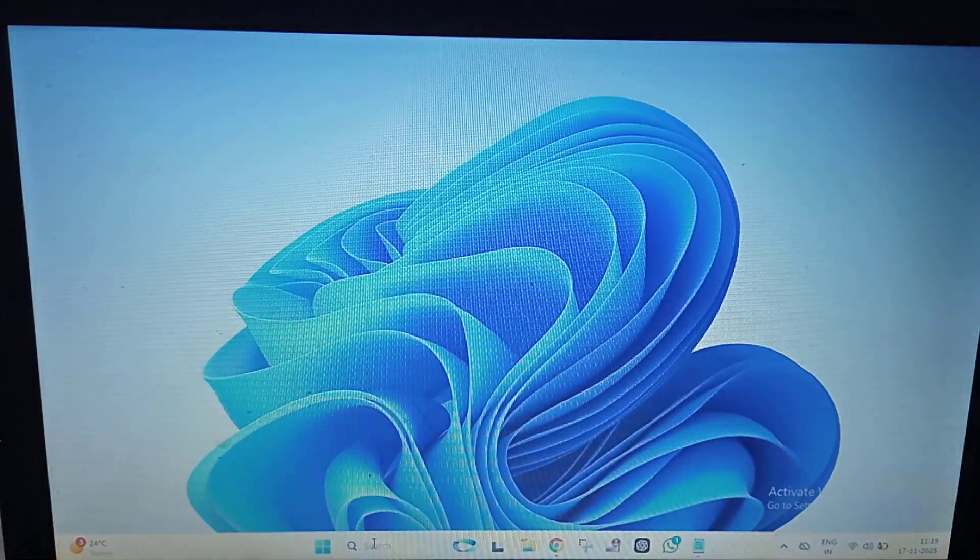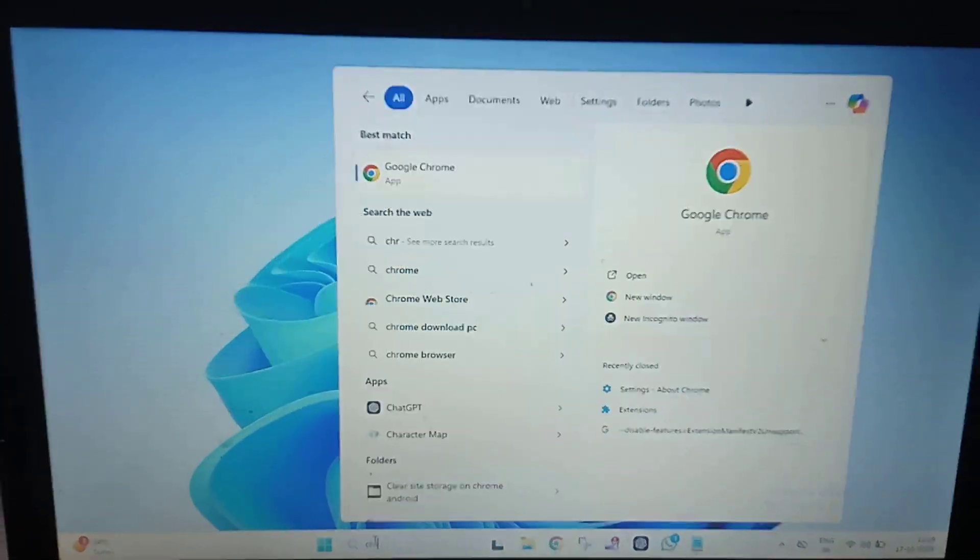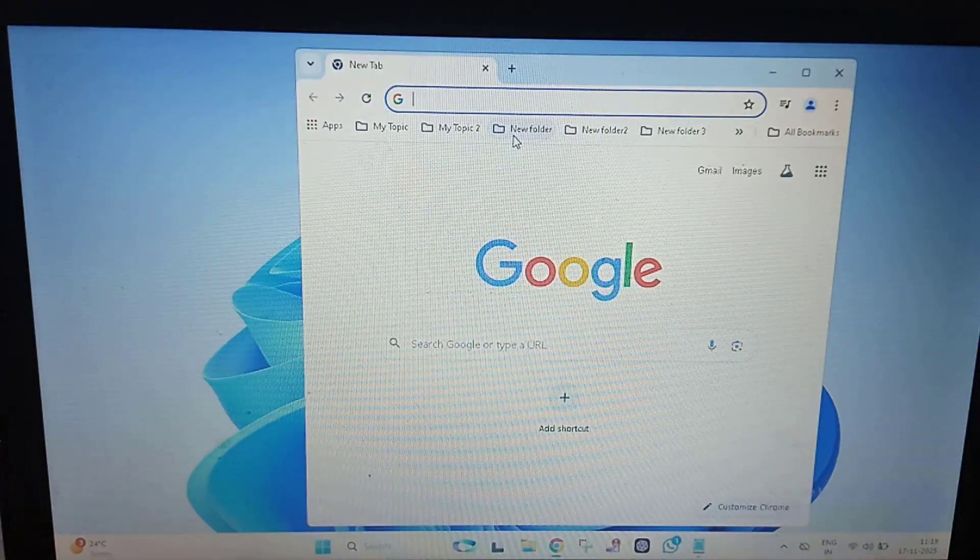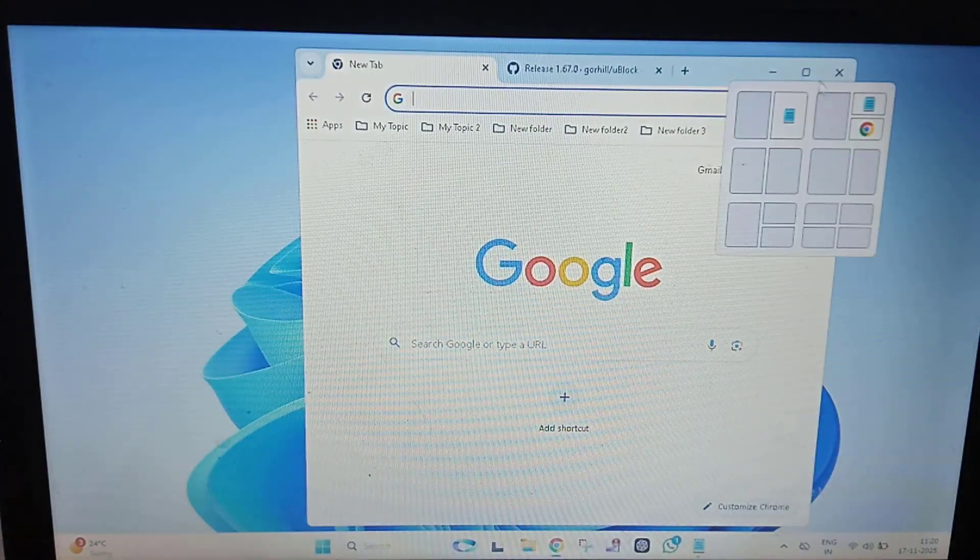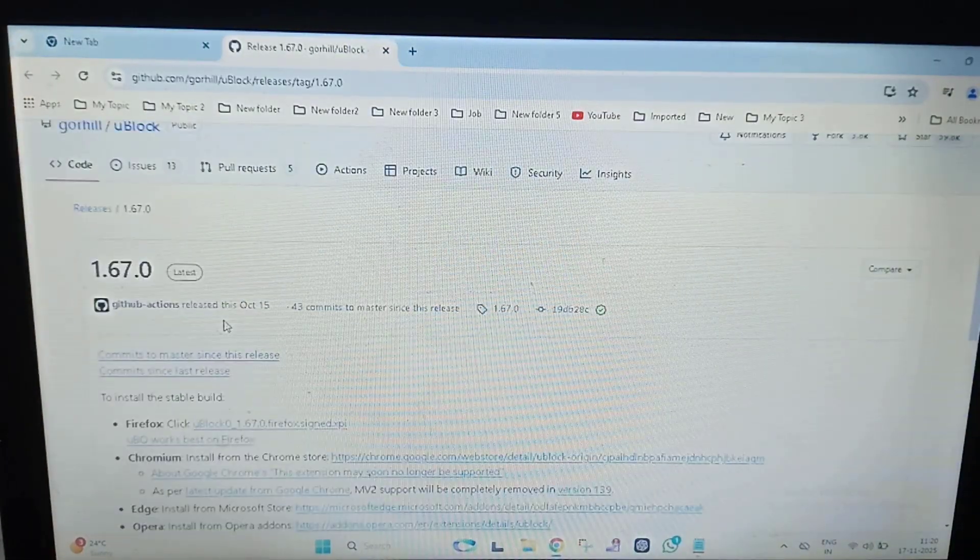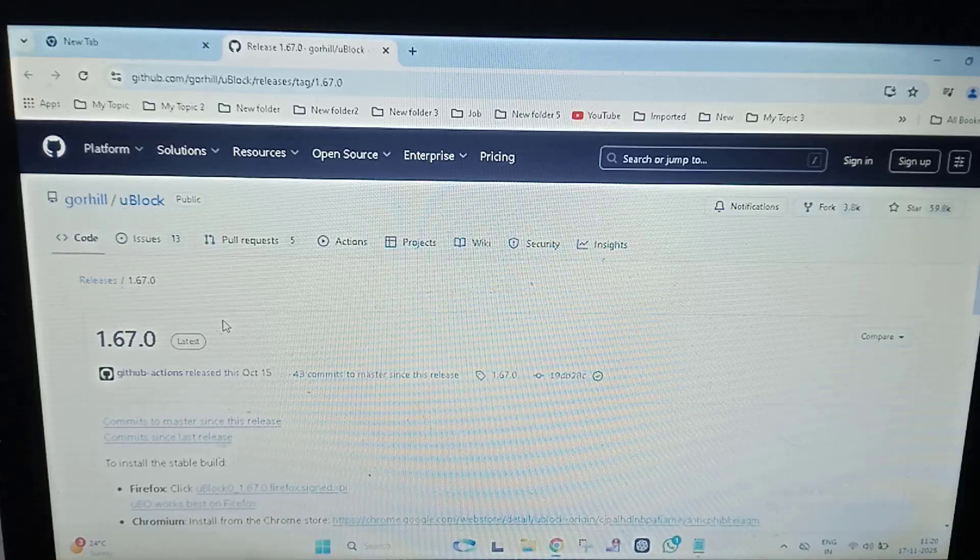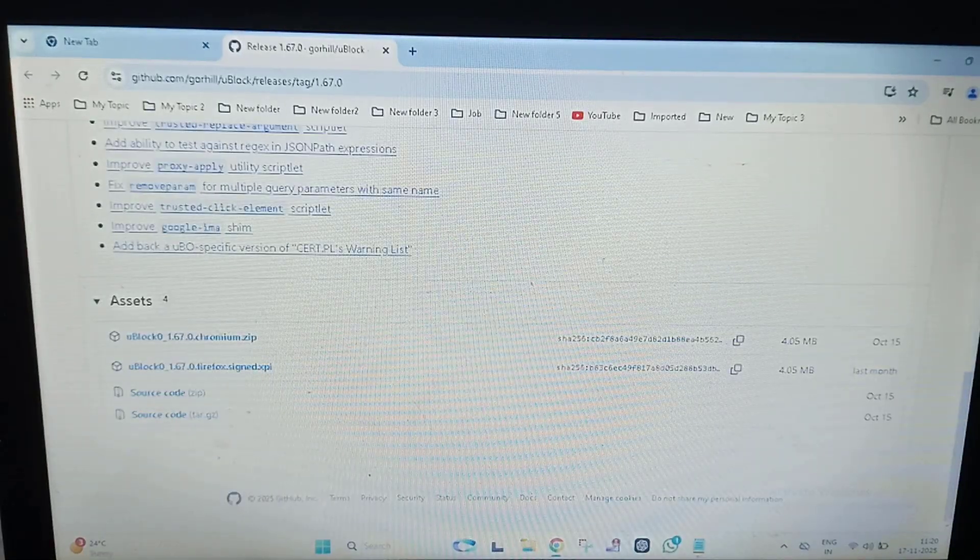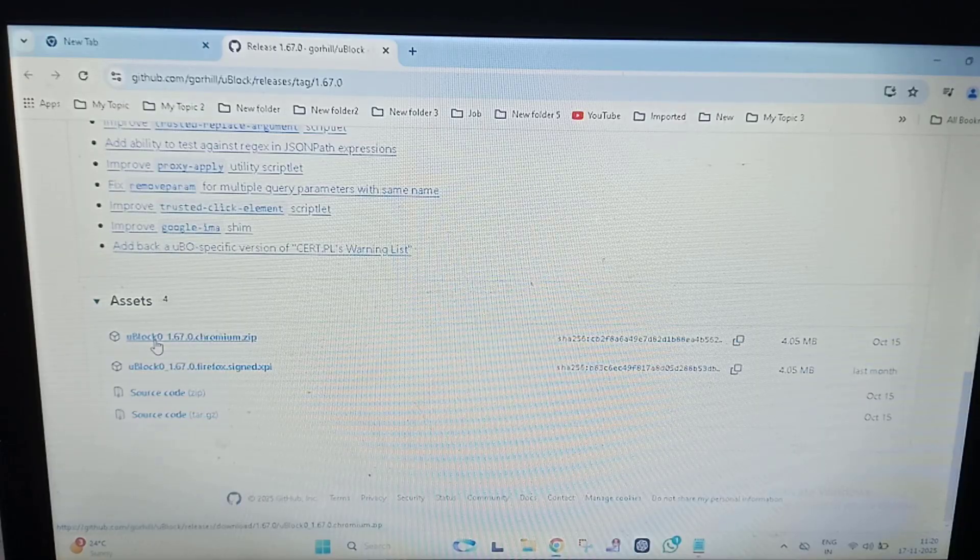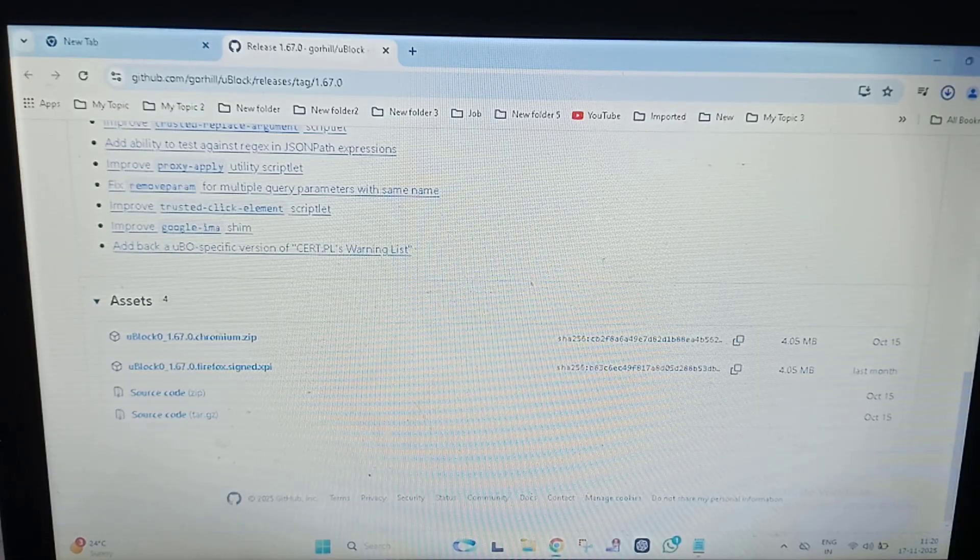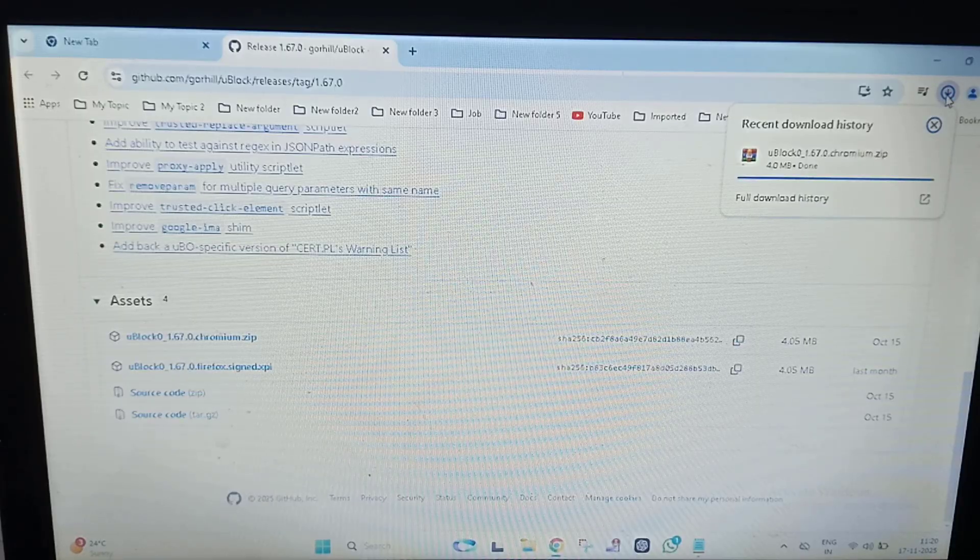Open your Chrome browser. This is the uBlock Origin website. From here you can download uBlock Origin. Just click on this and you can see the download has been completed. Click on this, click on this arrow mark, open the file location.